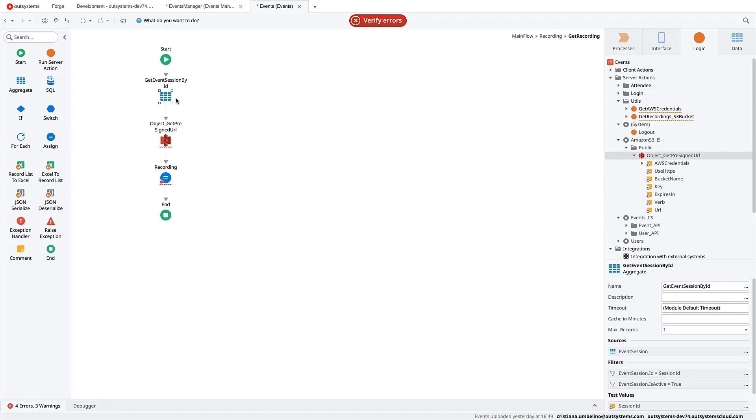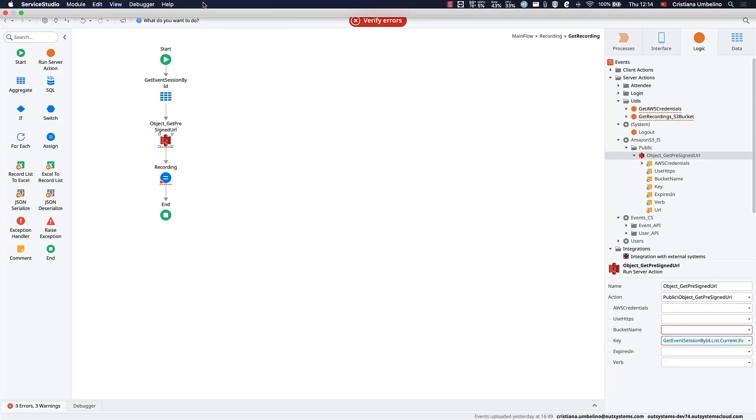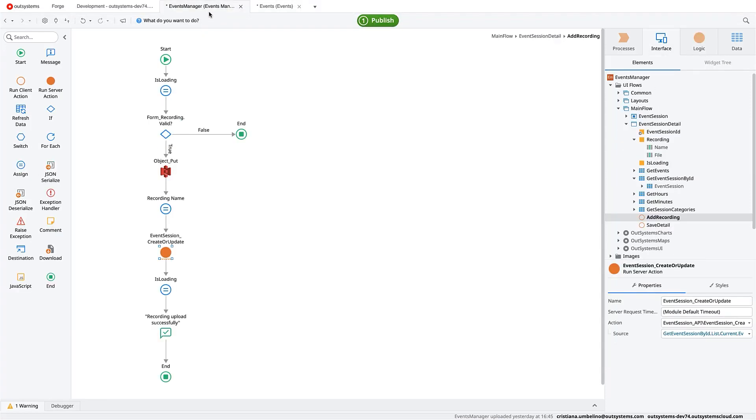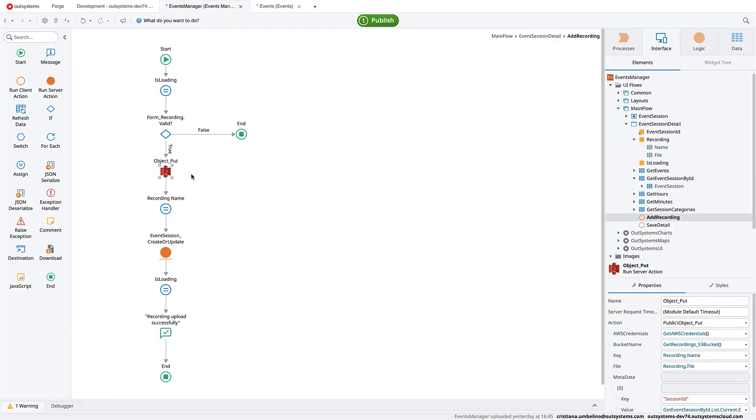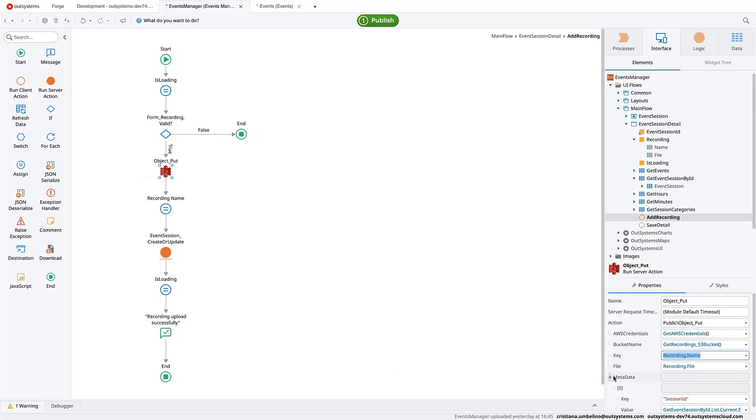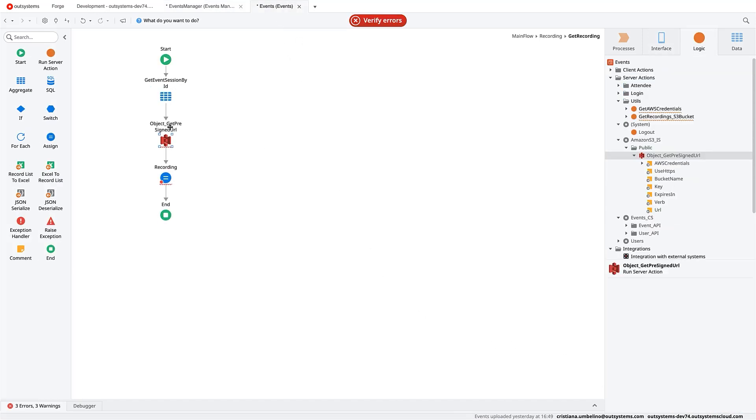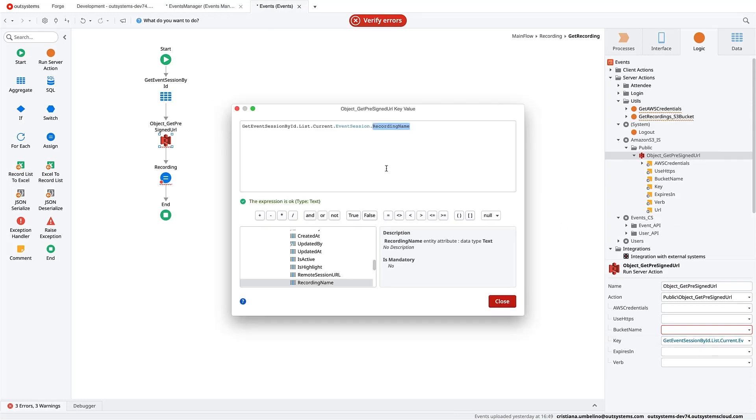So if you go here, the get recording fetching data from other resources, what we'll need is something from Amazon S3, that is the object get pre-signed URL. So as you can see here, we are getting the details of the session in particular. So we can use this as the key for the object that we want to retrieve. As you remember, and let's go back here, as we were putting the object to the bucket, we were using the recording name, the name of the file.